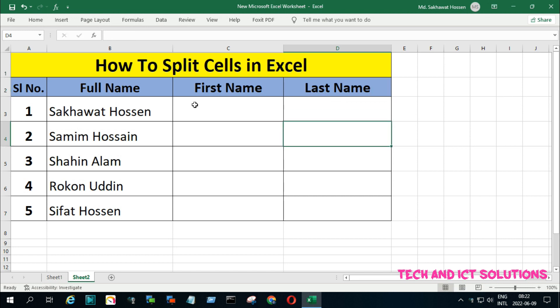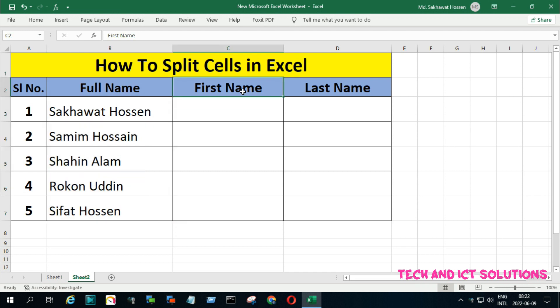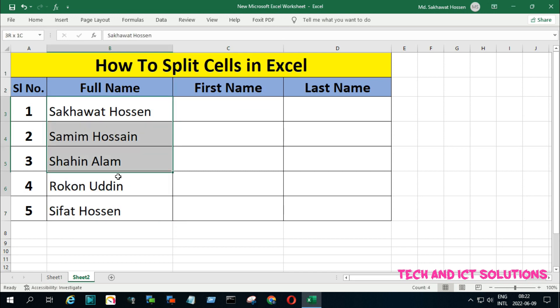So let's start and split this cell very easily. Select all cells which we need to split.